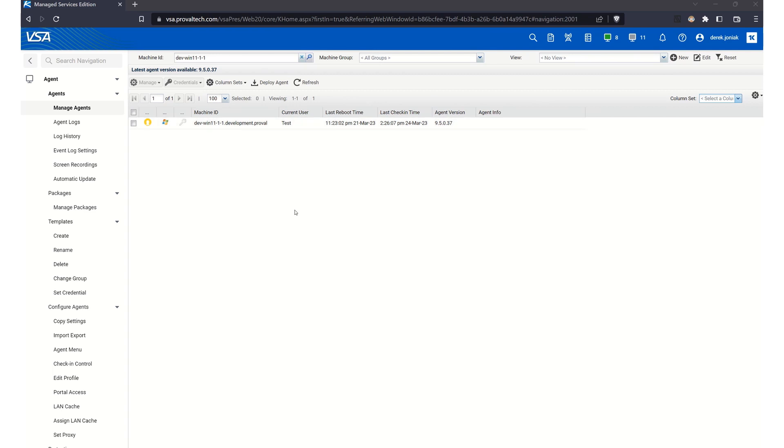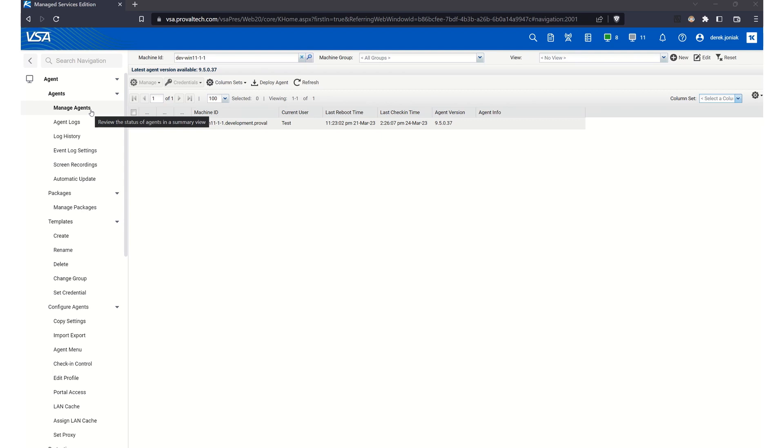First, you'll want to log into your Kaseya VSA account. Once you're logged in, navigate to Agent on the left, and then select Manage Agents from the drop-down menu. This will open a list of your managed devices.